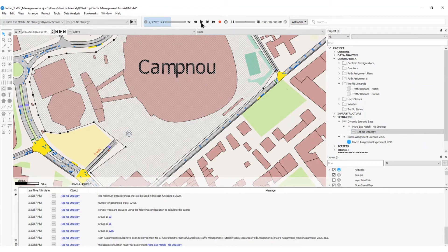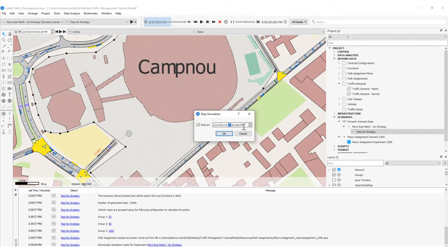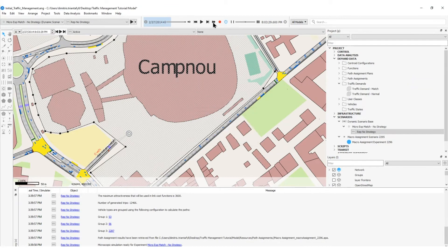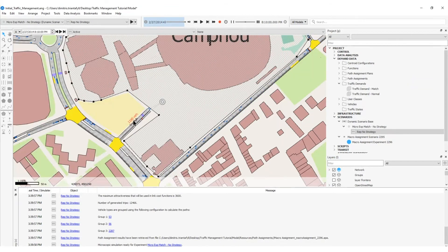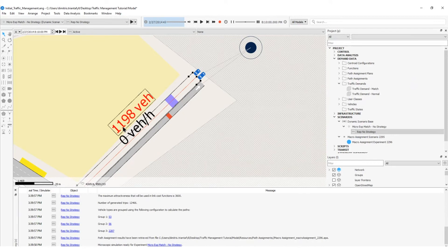Once the simulation has launched, I can pause it and go to the Stop At option. I will set Stop At 10pm and then fast-forward the simulation. I have generated two dynamic labels: one represents the virtual queue of remaining vehicles and the other shows the flow. At 8:10pm we can see the virtual queue is 1198 vehicles and the flow is 0 vehicles per hour.